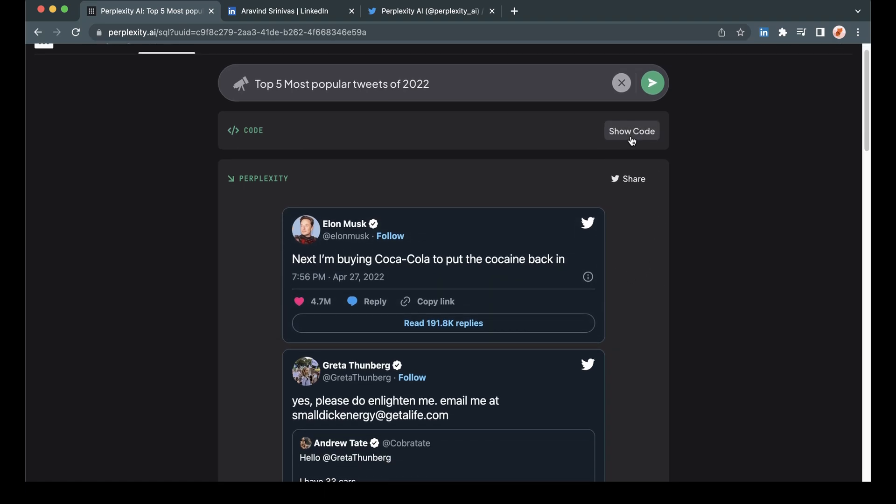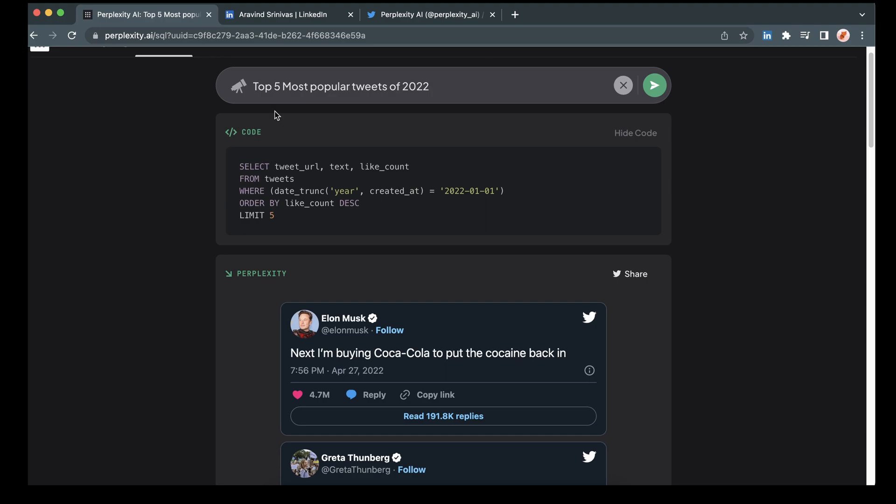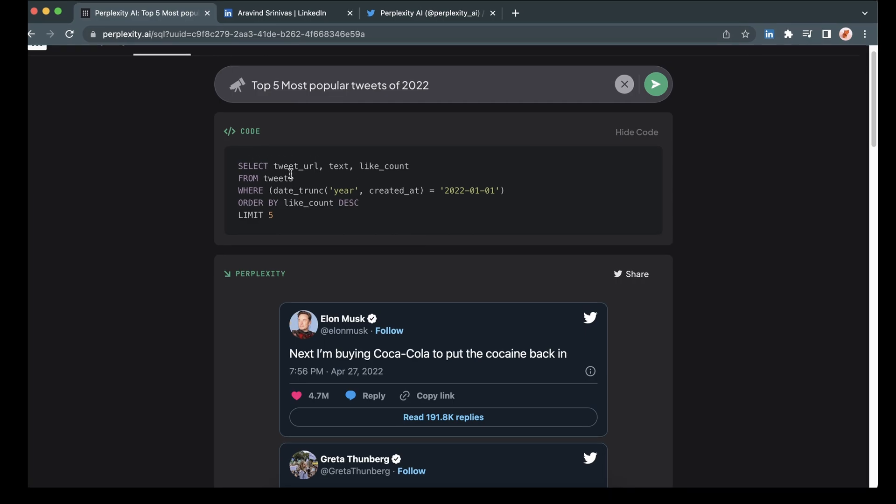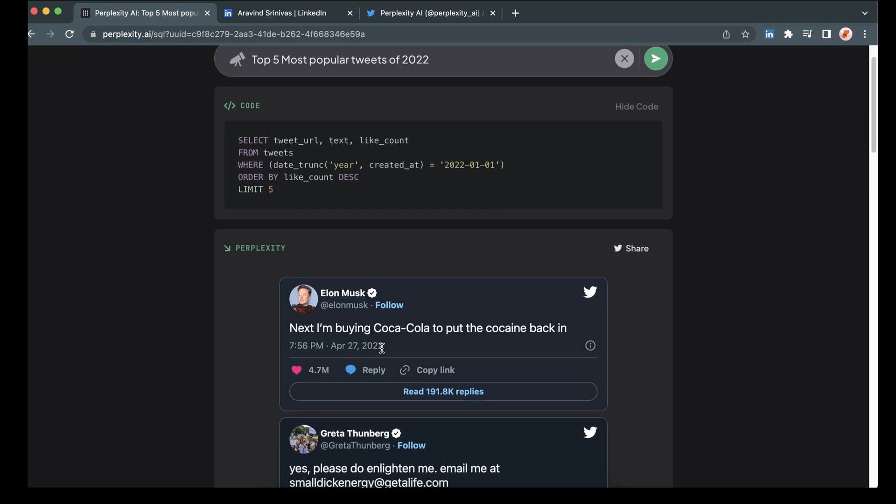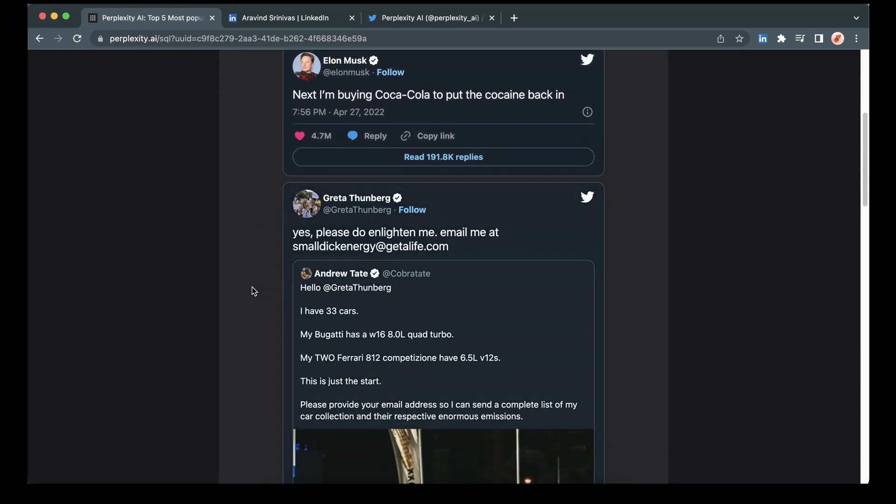And then what we're going to do here is with each of these, we're going to look at the SQL query that it translates our text to. So here we can see that it's selecting the tweet data, the text and the like count from all tweets, where it's specifying that the year is 2022 and ordering by like count, descending and limiting it to the top five.